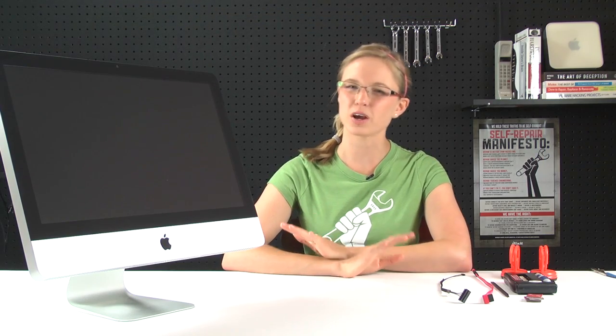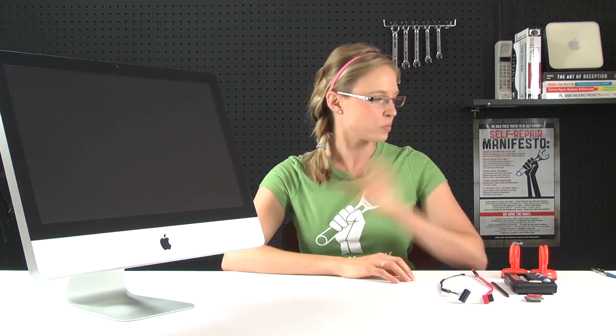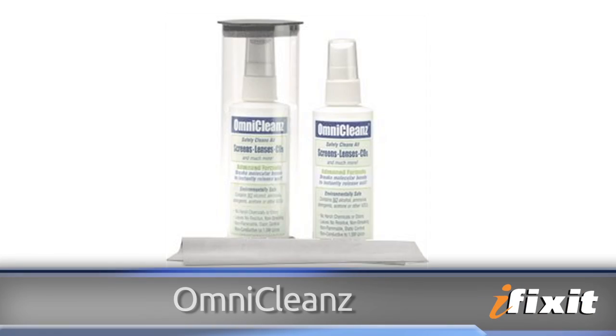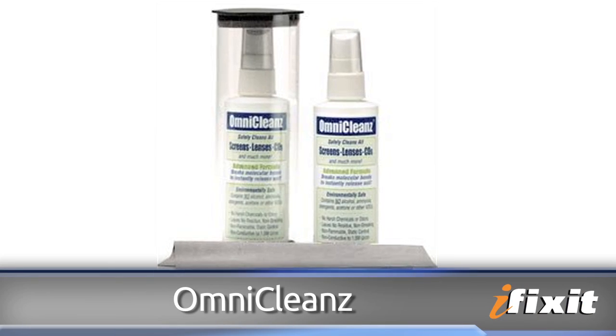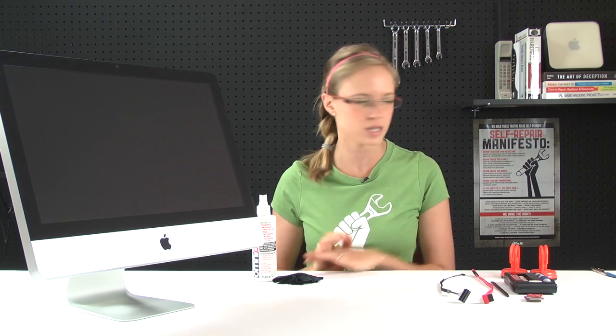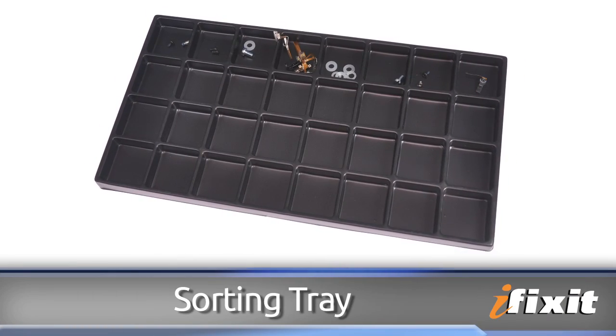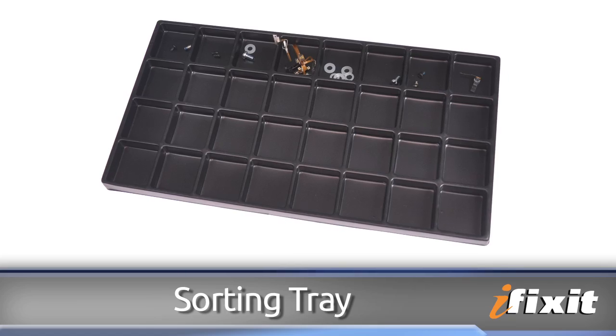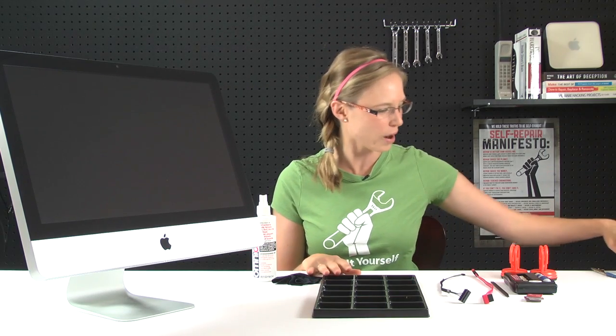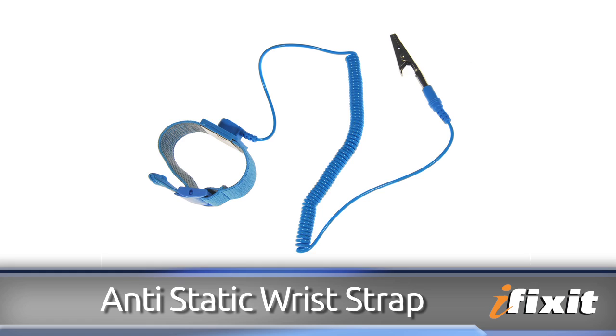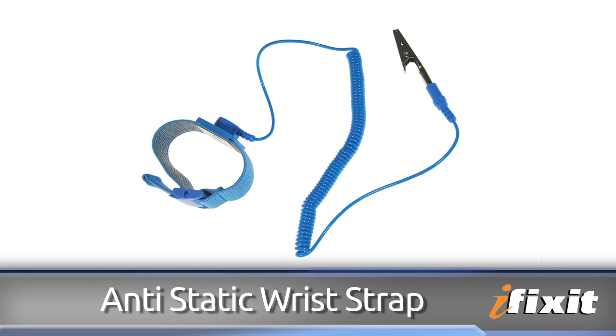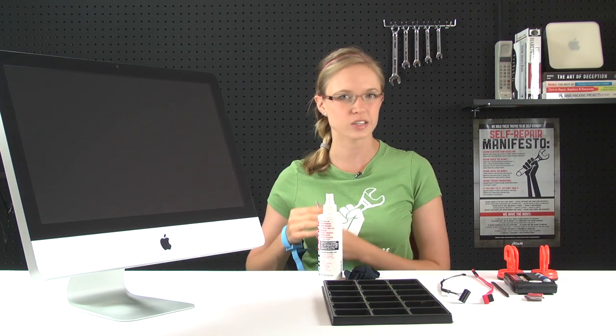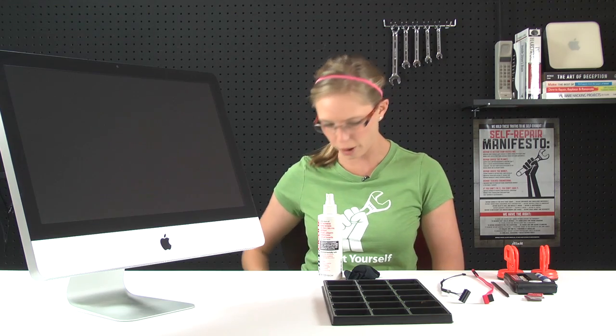There are also a couple of things that I'd recommend that aren't included with the kit, but are super helpful. The first one is a can of Omni-cleans and a microfiber cloth for cleaning all the dust and fingerprints off the glass before you reinstall it, a screw tray for organizing all of the teeny tiny screws that you're going to remove from the computer during the repair, and an ESD wrist strap to prevent all that potentially damaging static charge from affecting your computer's sensitive parts during the repair.